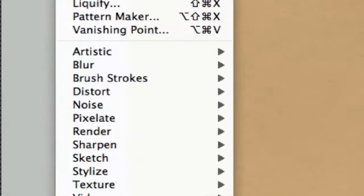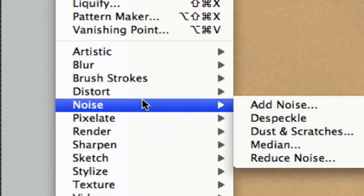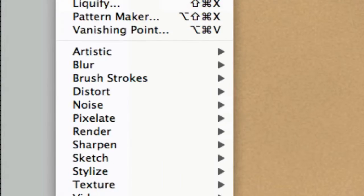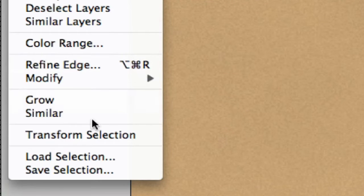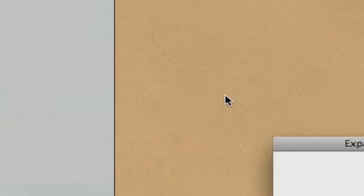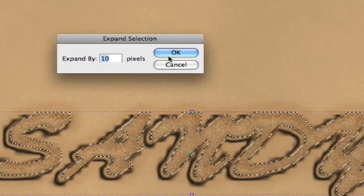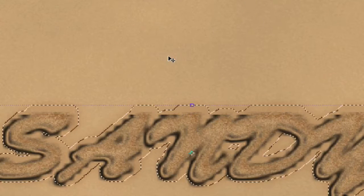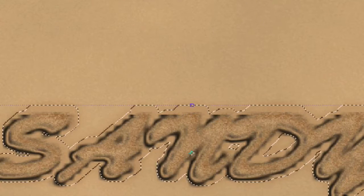Then we go to Filter—sorry, let's go to Selection, let's go to Modify. We're going to expand that selection by 10 pixels like so.